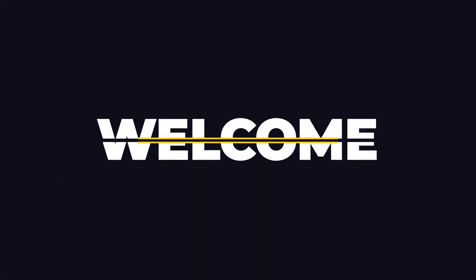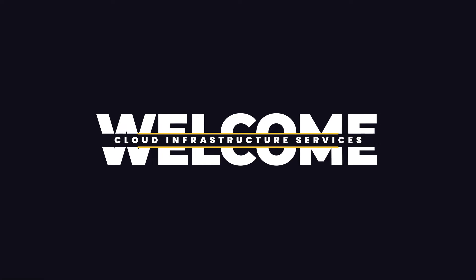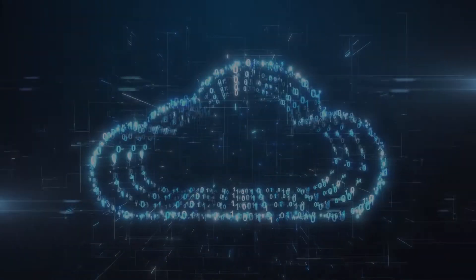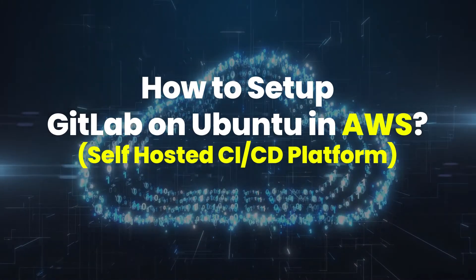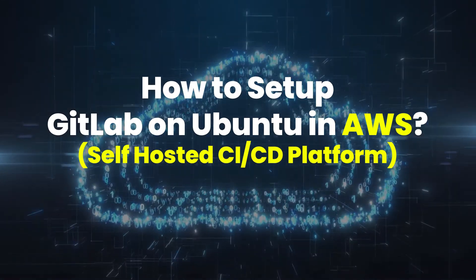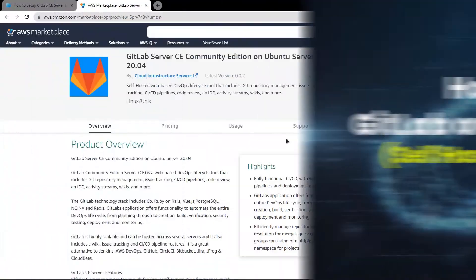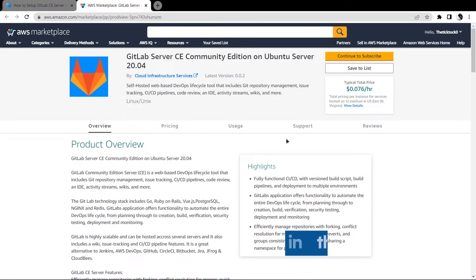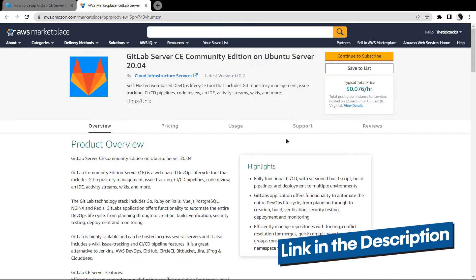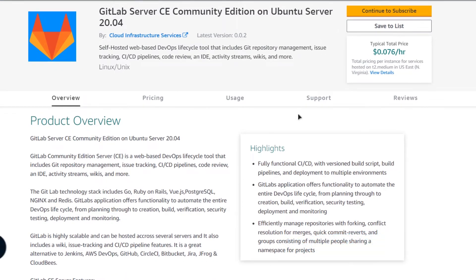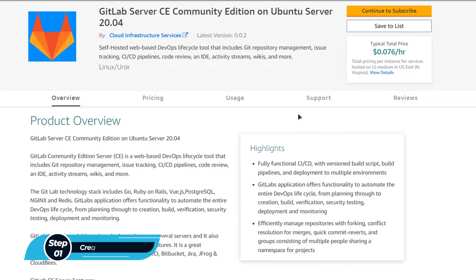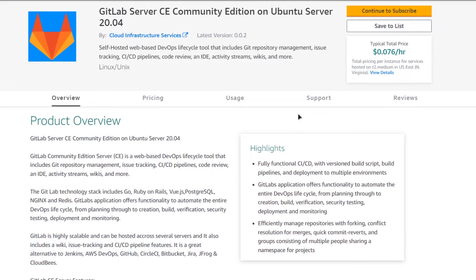Welcome to the Cloud Infrastructure Services YouTube channel. In this video we are going to show you how you can set up a GitLab server on Ubuntu hosted on Amazon Web Services. Simply click the link in the description box to come to this marketplace listing for Amazon, and from here you want to create a new EC2 virtual machine with this particular image, as this image comes with pre-installed GitLab.